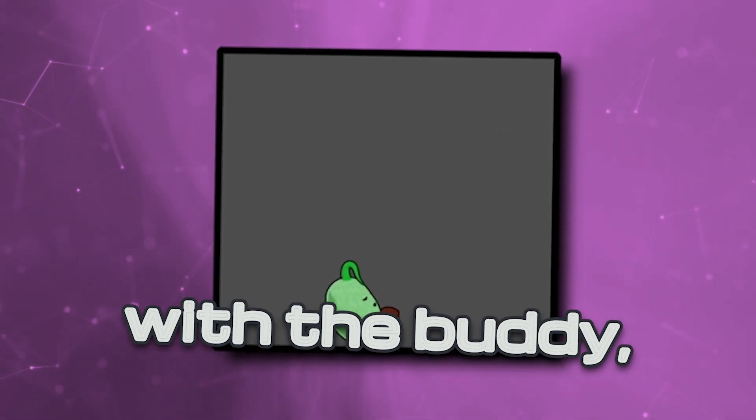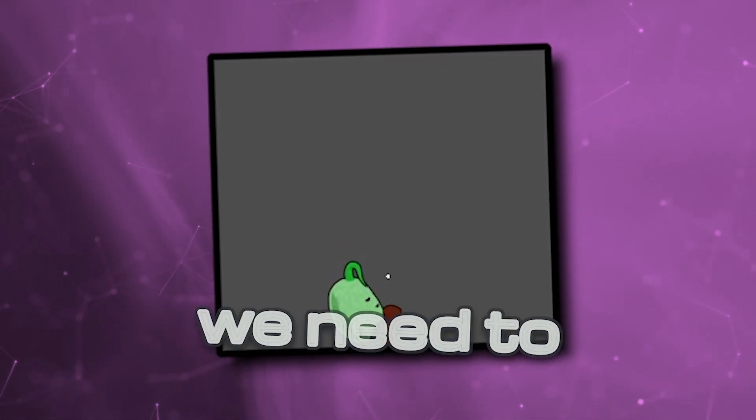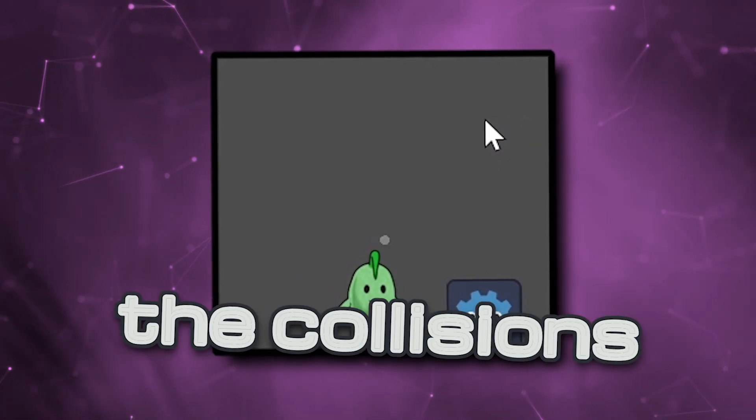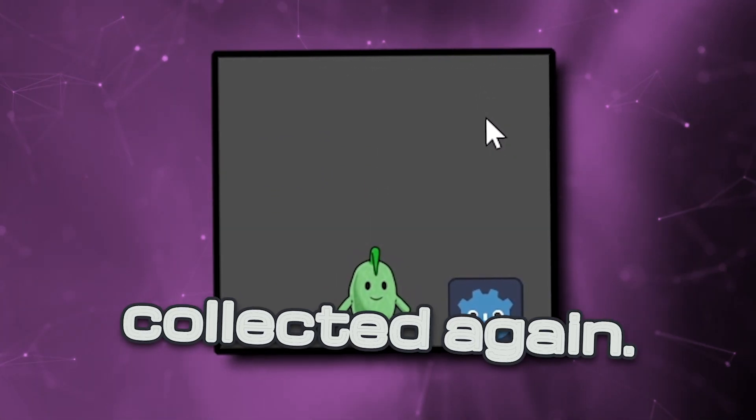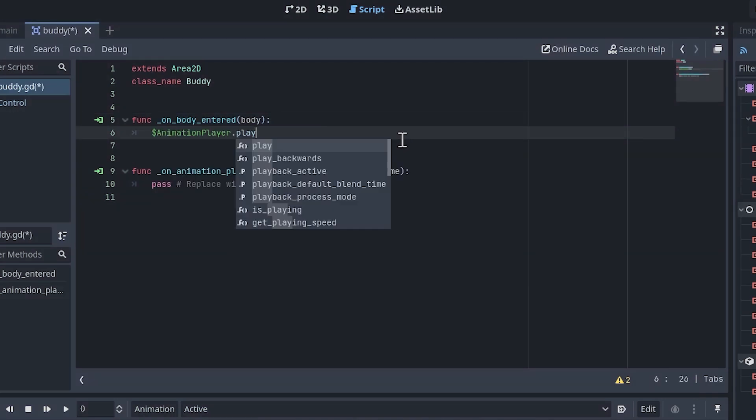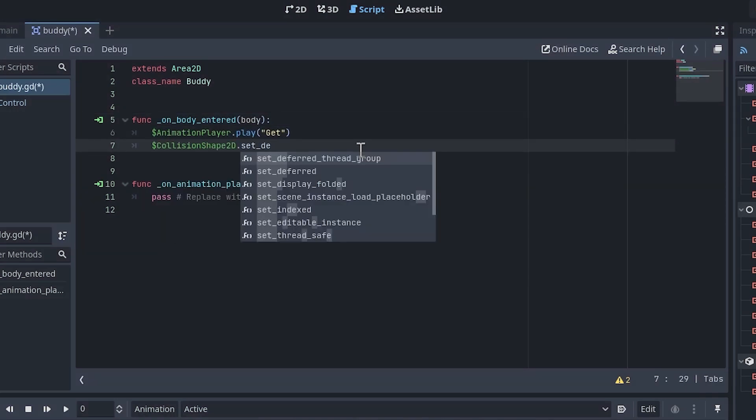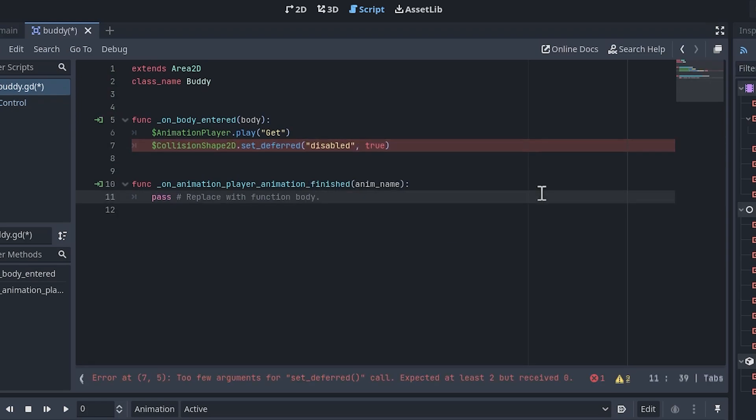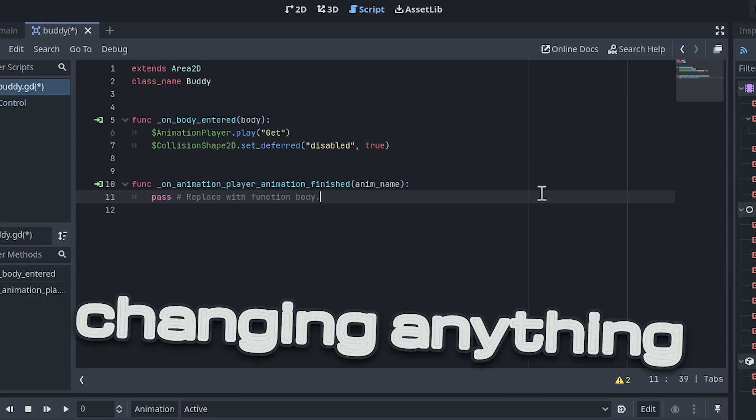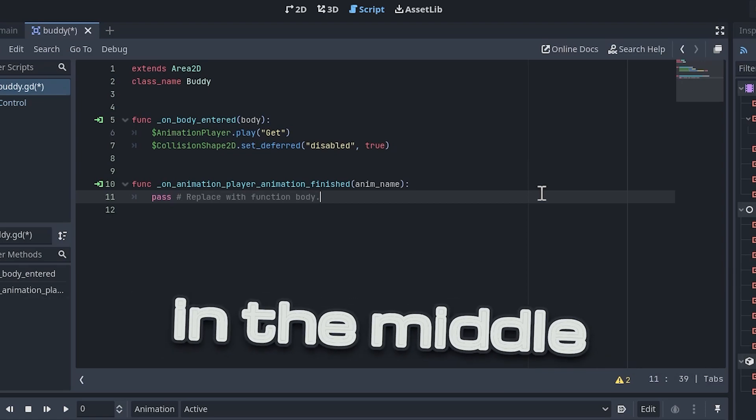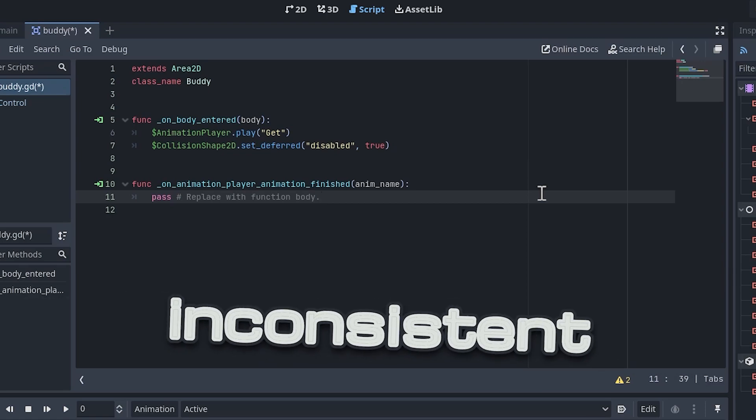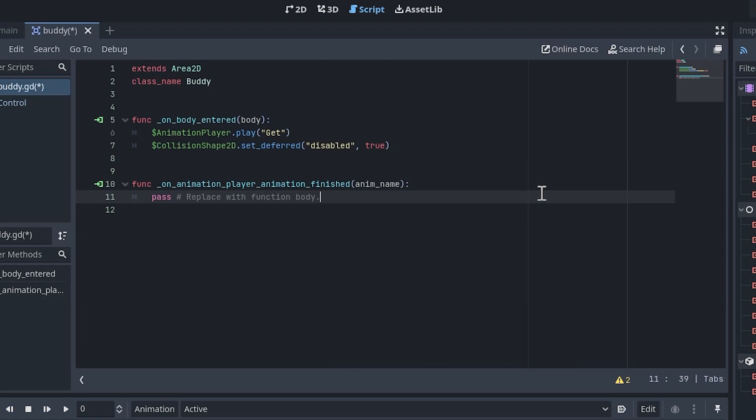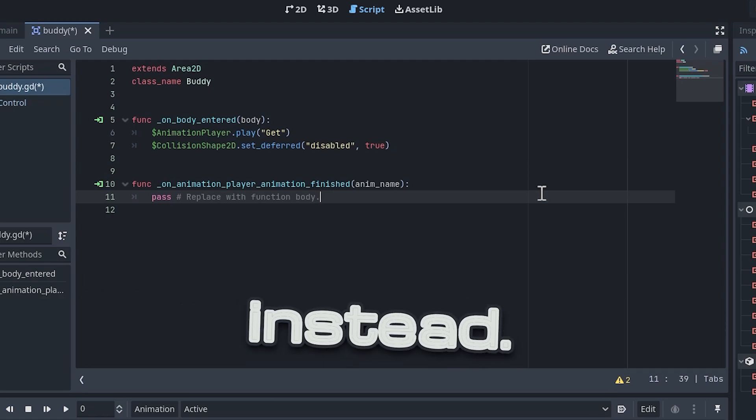When the player collides with the buddy, two major things need to happen. First, we need to trigger the get animation, and then we need to disable the collisions so the buddy cannot be collected again. Add a line of code to play the get animation from the animation player. Underneath that, disable the collisions with this code. If we tried setting the disabled property directly, we would get a warning. This is because changing anything that interacts with the physics system in the middle of a frame would cause inconsistent results. To rectify this, we will use the setDeferred function to disable the collider instead.